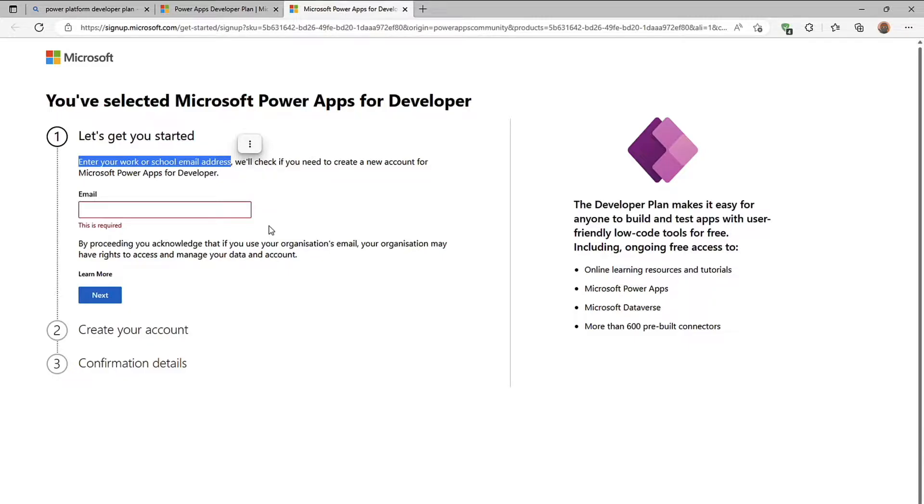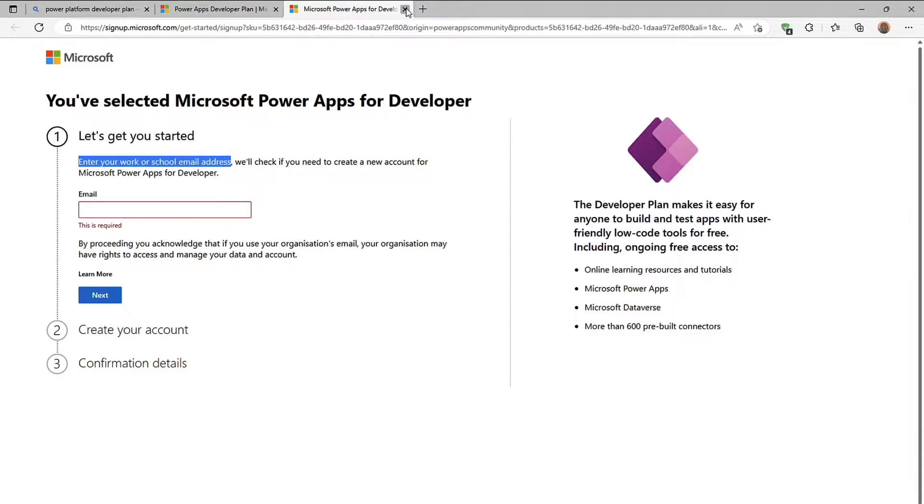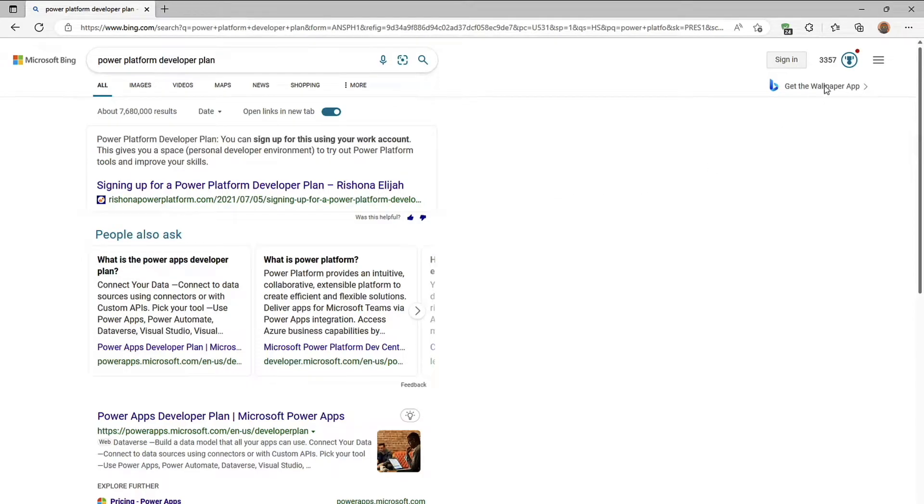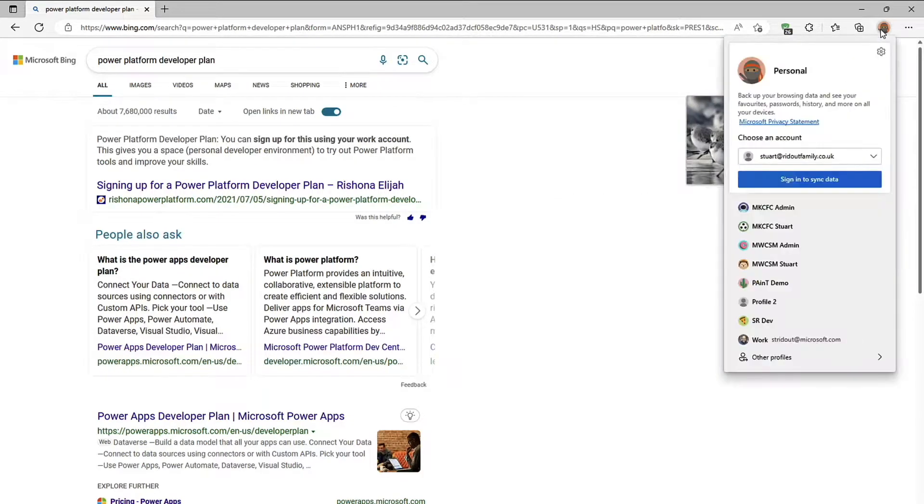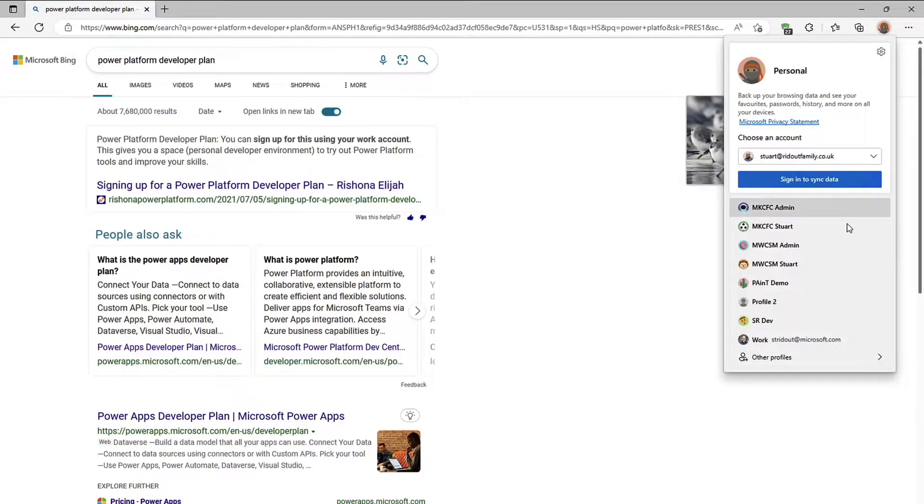So if you don't want to use your work email address or your school email address or you can't and you're not able to put a consumer account in there.